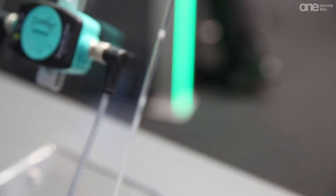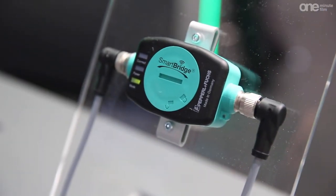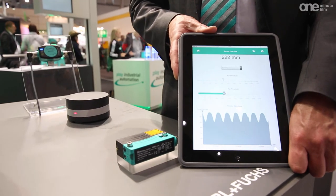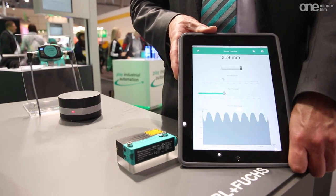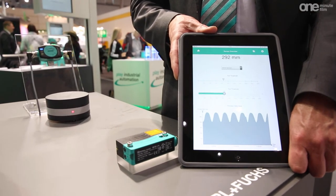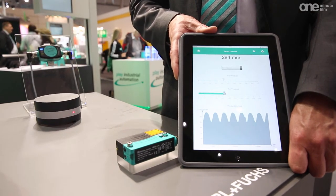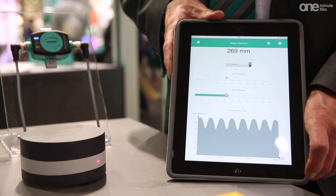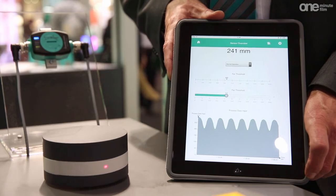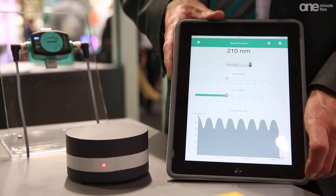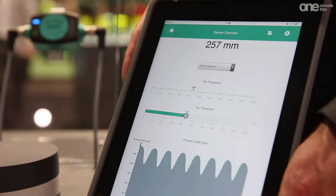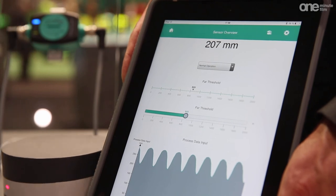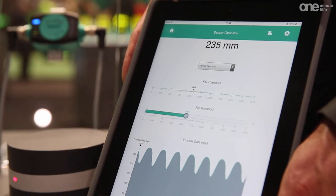Smart Bridge allows non-reactive wireless access to sensor data parallel to its real-time operation. Standard tablets and smartphones serve as display and operating units. This technology is used primarily for service and maintenance in factory and process automation.